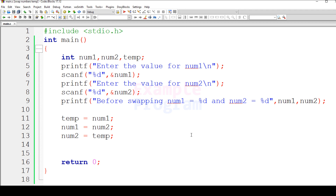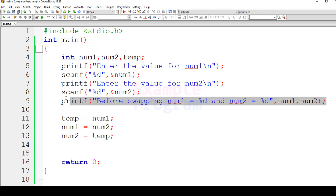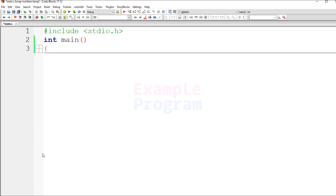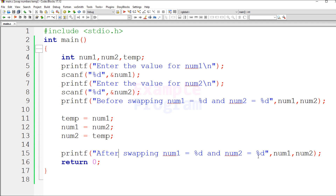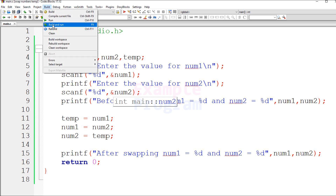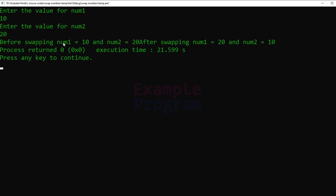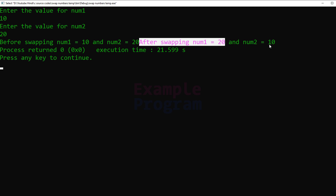After the swap, let's display a message showing the values stored in num1 and num2 — 'after swapping num1 = something, num2 = something'. Now let's save, build, and run this. I'll enter 10 for num1 and 20 for num2. It says before swapping num1 = 10 and num2 = 20, and after swapping num1 = 20 and num2 = 10.